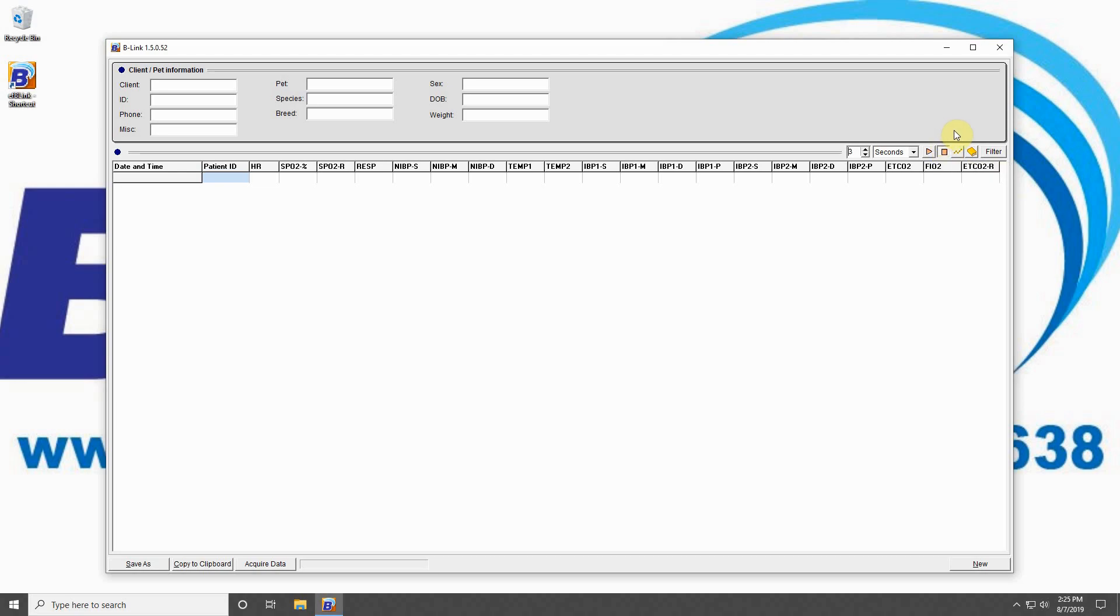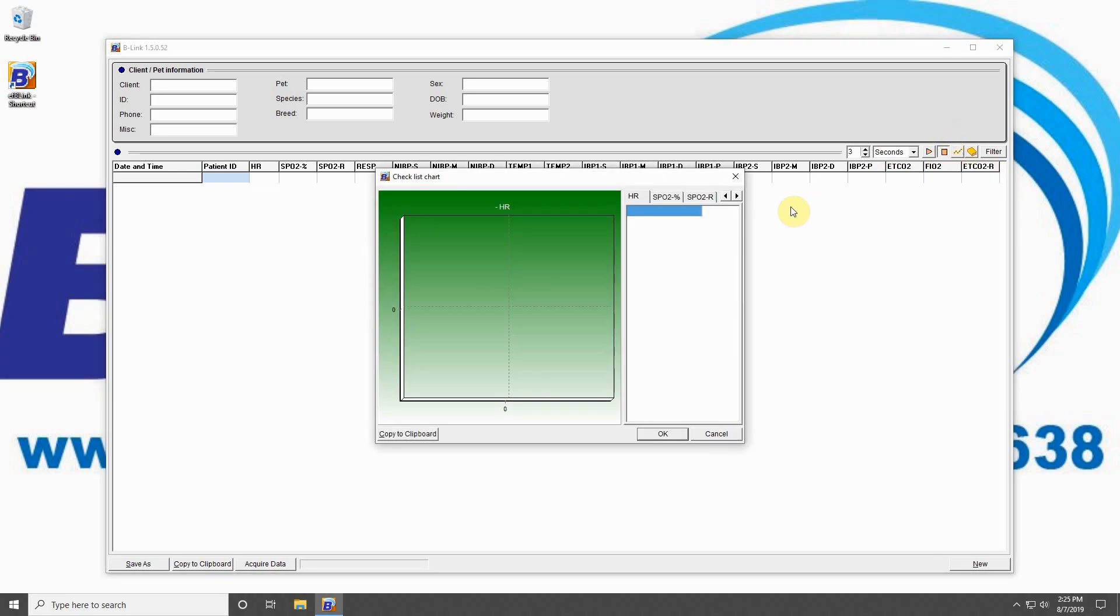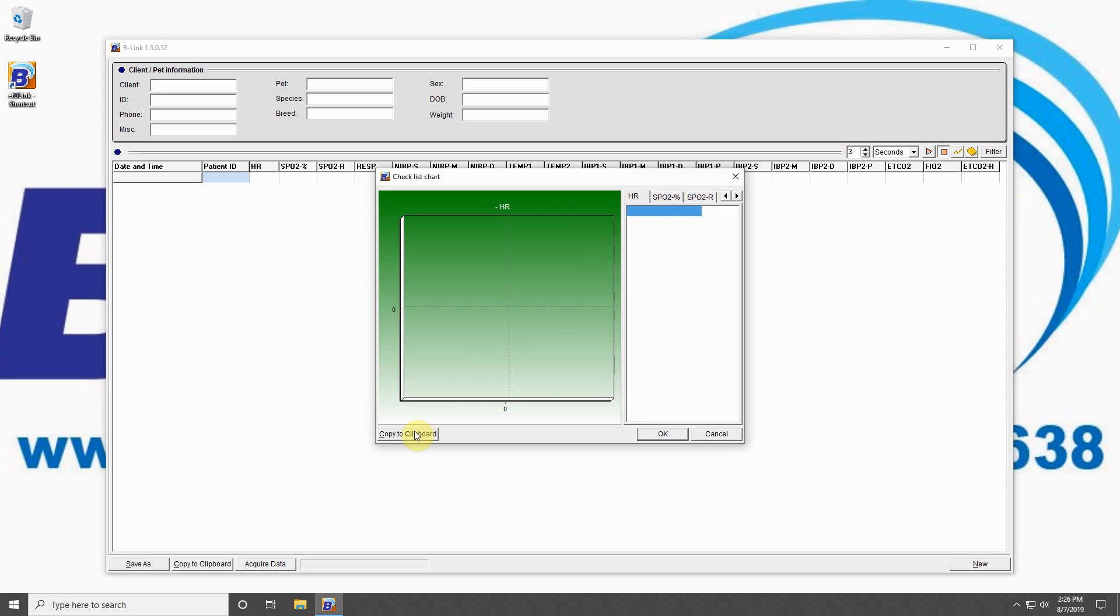The graph button will show the graphic trend of any collected data in the data field. From the new window that opens, you may choose which parameter you would like displayed. You can also copy any of the data onto your computer's clipboard to be pasted into a document or an EMR.